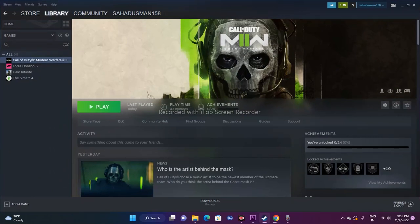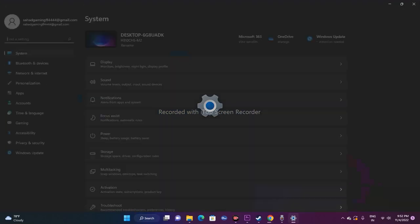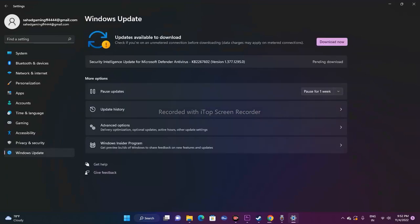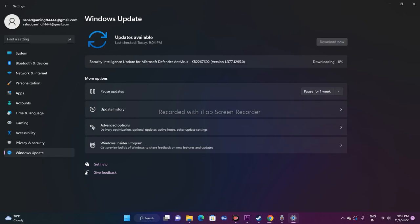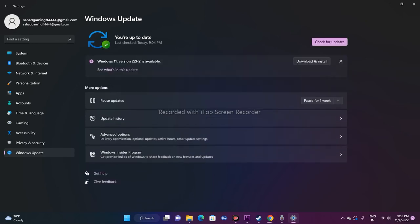If it's still not working, the next step is to update Windows. Open Settings and navigate to Windows Update. If there are any updates available to download, go ahead and download and install them. Make sure you're on the latest version of Windows. If your OS is outdated, it can cause issues. Once updated, close Settings and move on to the next fix.